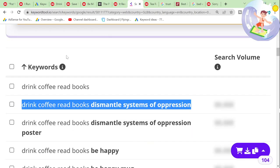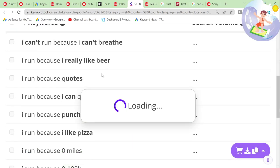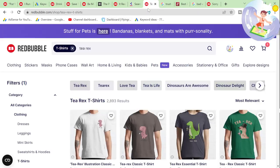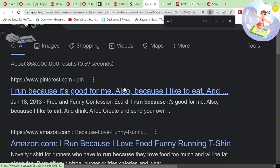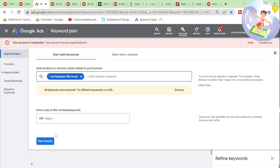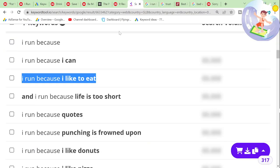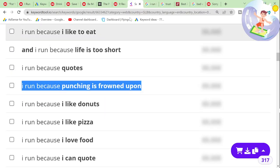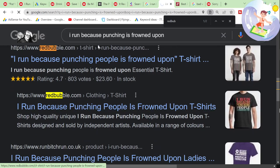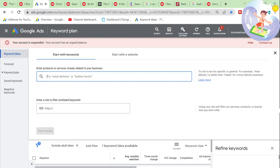I just saw 'I run because' on the bestsellers. I have a feeling if I type 'I run because' into keyword tool.io, it'll give me some variants. 'I run because I can,' 'I run because I like to eat,' 'I run because punching is frowned upon' — only 48 results on Redbubble. Now that is an interesting one.